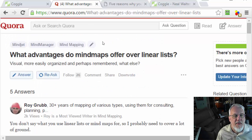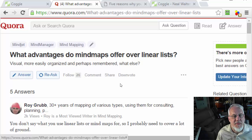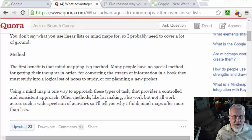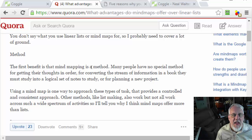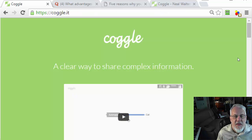Over on Quora, there was a question as to what advantages do mind maps have over linear lists. They talk about how outlines kind of force you into a linear method, while mind maps let you go all over the place — they're more creative and perhaps easier for your brain to remember. Anyway, you can read through that list later. Let's get into creating our first mind map.